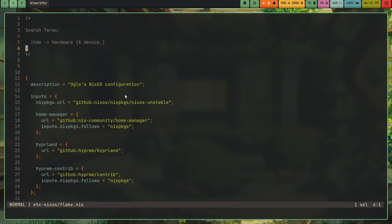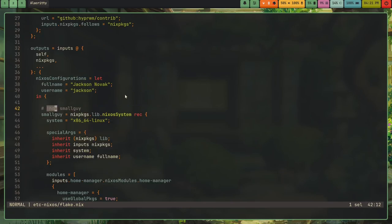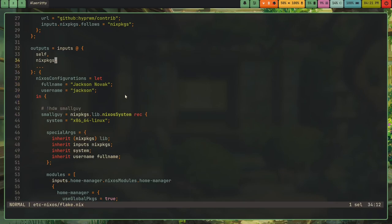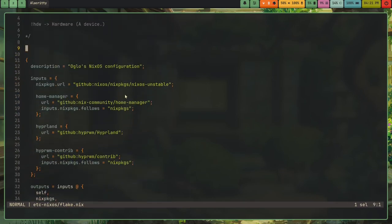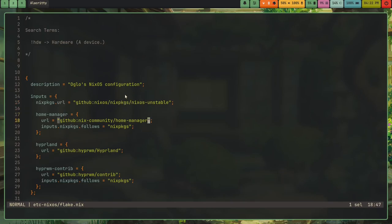So then like, if I wanted to search for hardware, I can do exclamation HDW. And that's an easy way to search for hardware. So what I've got in here is the description, the inputs NixOS, Nix packages URL. So this puts me on the unstable channel of NixOS. So it's a lot more like Arch instead of something like Ubuntu or Fedora.